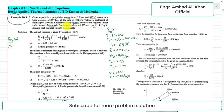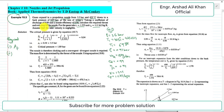We are required to find two quantities in this example. First is the throat area, which we represent as A with subscript c (Ac). Second is the exit area of the nozzle, represented as A2.